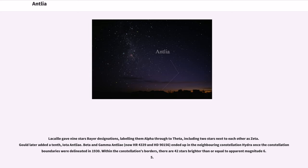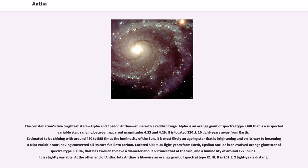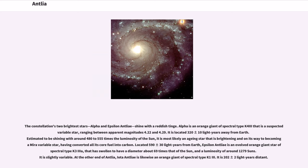Within the constellation's borders, there are 42 stars brighter than or equal to apparent magnitude 6.5. The constellation's two brightest stars, Alpha and Epsilon Antlia, shine with a reddish tinge. Alpha is an orange giant of spectral type K4 III that is a suspected variable star, ranging between apparent magnitudes 4.22 and 4.29. It is located 320 plus or minus 10 light-years away from Earth. Estimated to be shining with around 480 to 555 times the luminosity of the Sun, it is most likely an aging star that is brightening and on its way to becoming a Mira variable star, having converted all its core fuel into carbon.